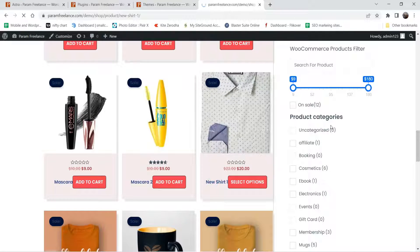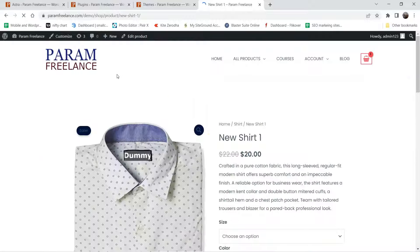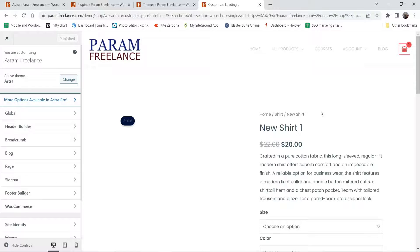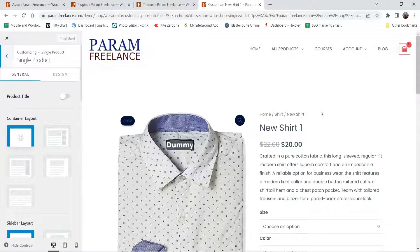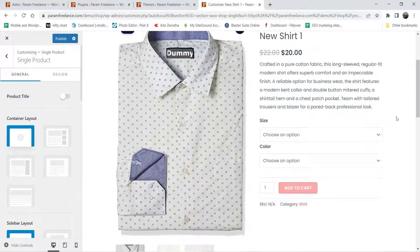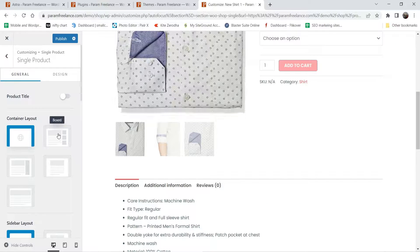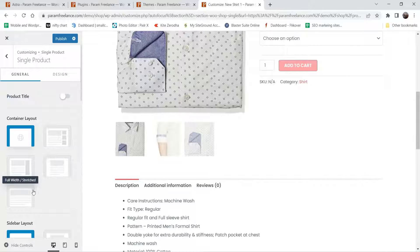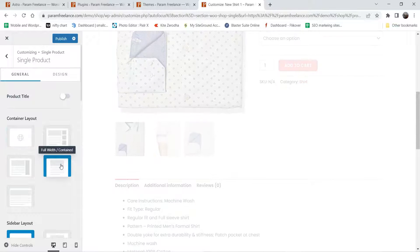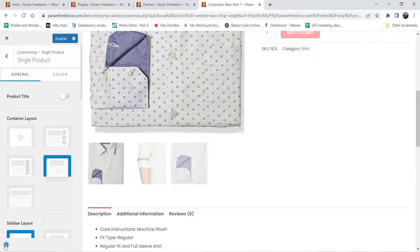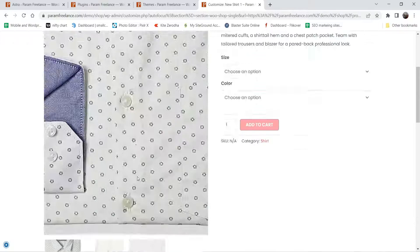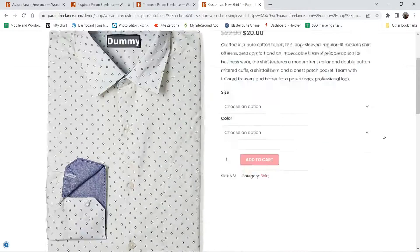Let's use this product. Now let's go to Customize. This single product page customization will be applicable to all product pages. Here you will see the settings for customization. This is the container layout — here you will see different options: boxed, content full width, stretch. Let's change it to full width content, and here you will see a slight change in the width of the product page.